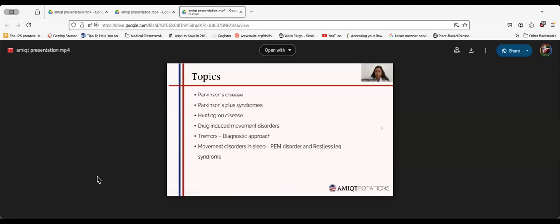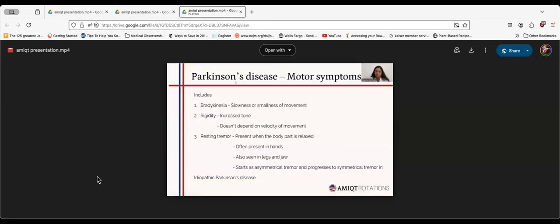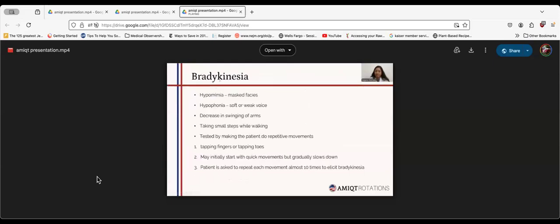Motor symptoms of Parkinson's Disease include bradykinesia, rigidity, and resting tremor. Bradykinesia includes hypomimia, which means masked facies where there are no expressions on the patient's face. Hypophonia means soft and weak voice. There is a decrease in arm swing of the patient. Patients take very small steps while walking.